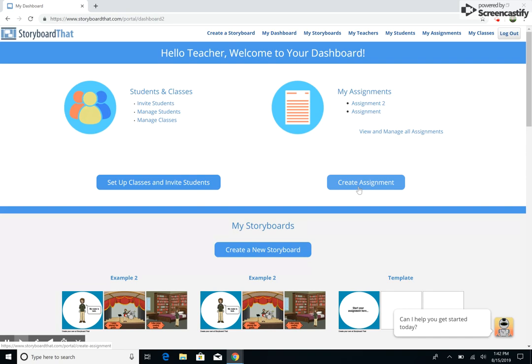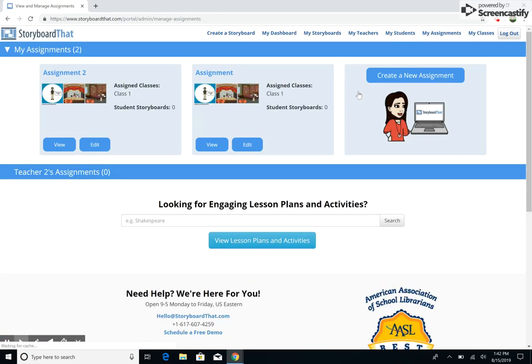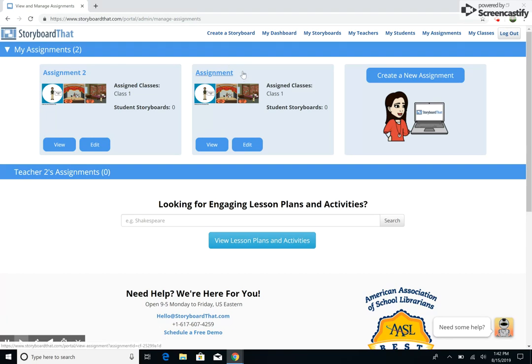Once you have created assignments, you will manage those assignments and any student work from the My Assignments page. Here, all of your assignments will be displayed as individual note cards on which you will find the title of the assignment, the classes, if any, to which it is currently assigned, and the number of student storyboards that have been saved to the assignment.